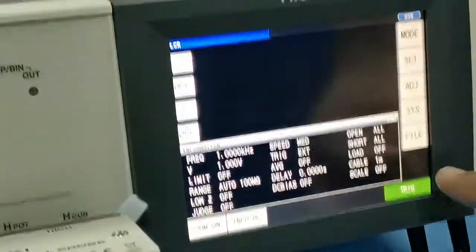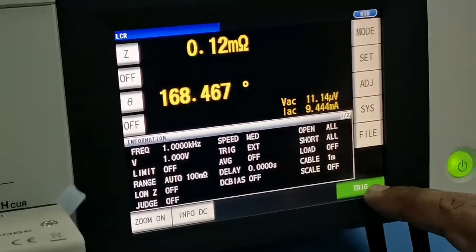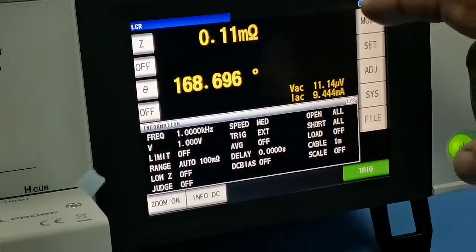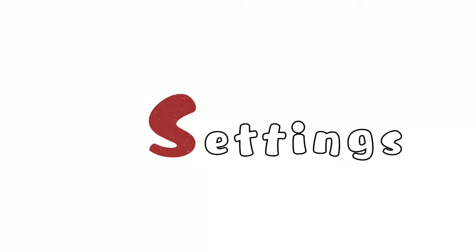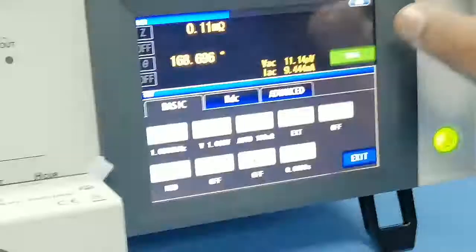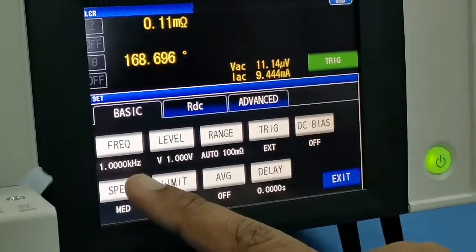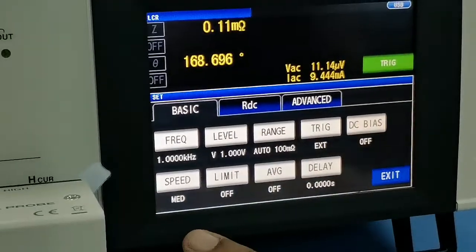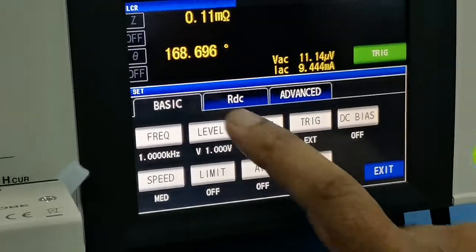Now we can do the setting. There you can do the setting — this is for the calibration. You can select the frequency, level, range, trigger point, DC bias, speed, limit, average, delay — all you can do.